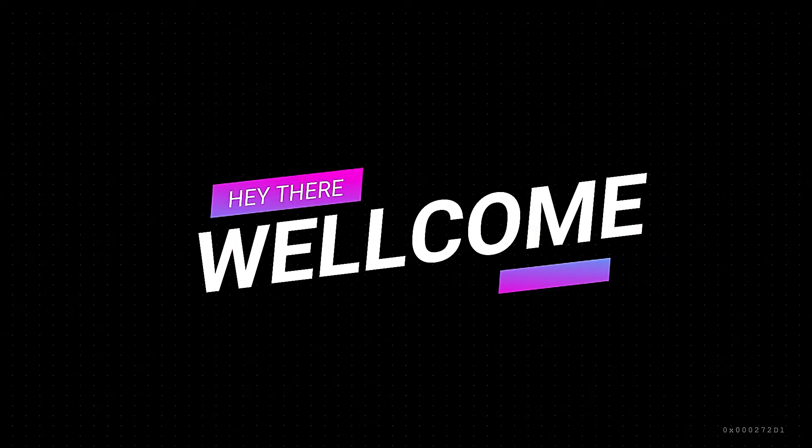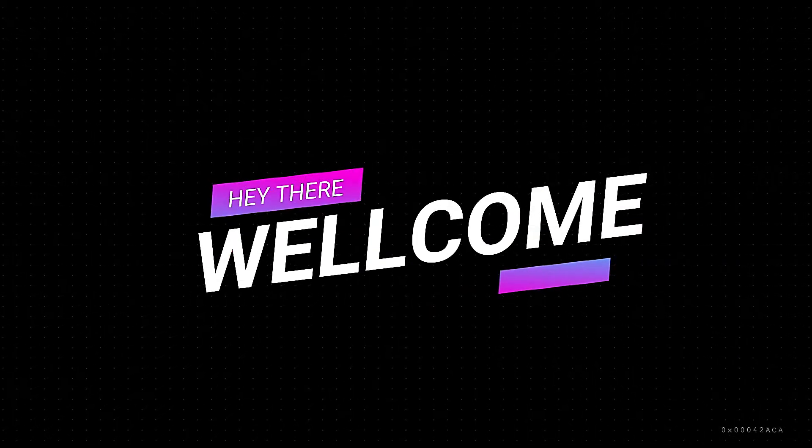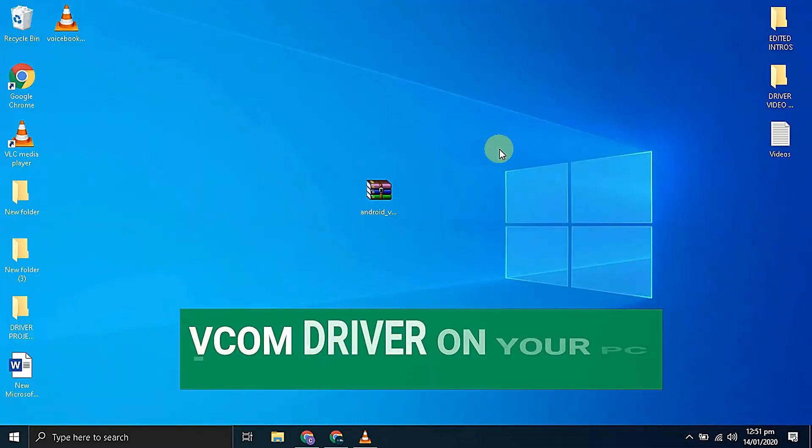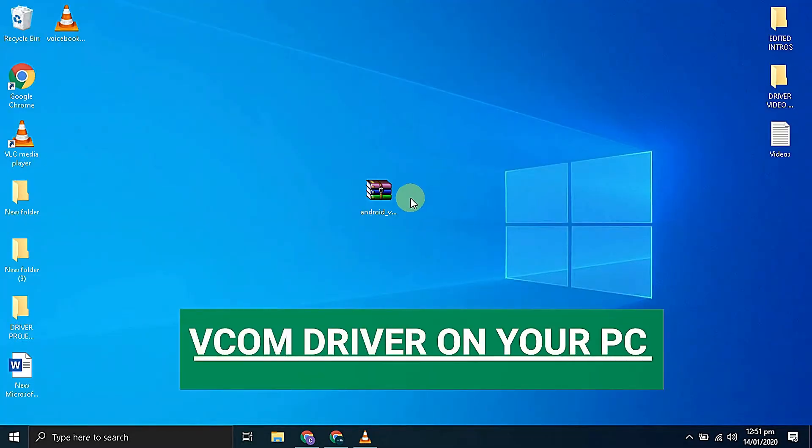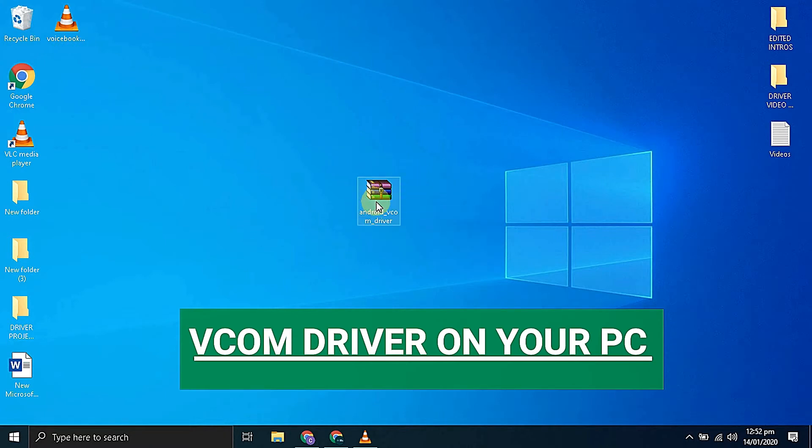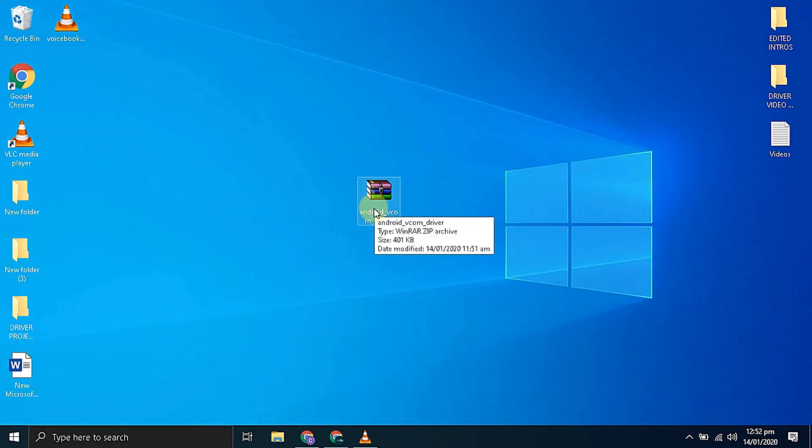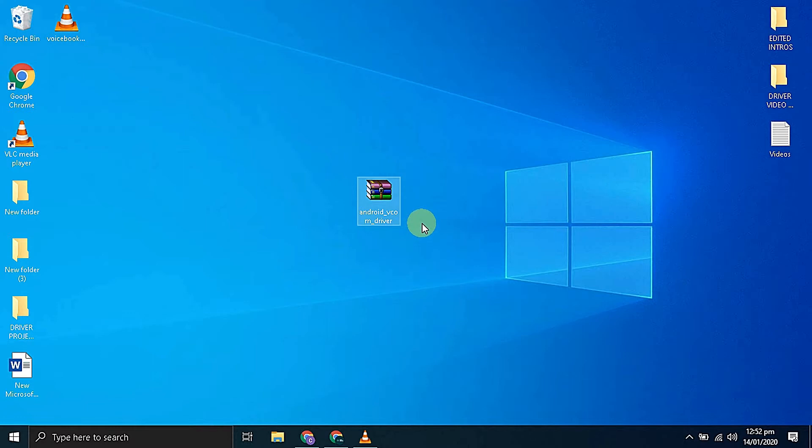Hello everyone. Today I'm going to guide you how to install the Android vcom driver on your Windows computer. First go to the description of this video where you will find the link of this driver. You have to download the driver first then extract it on your computer.